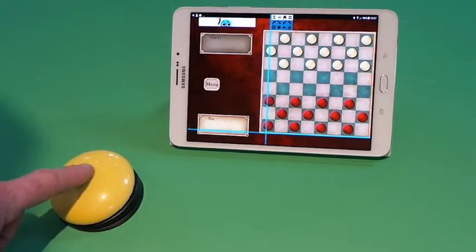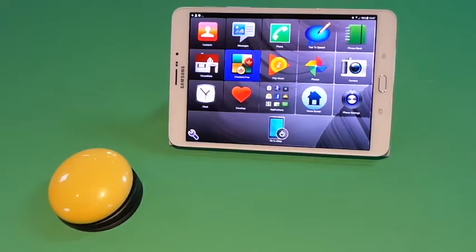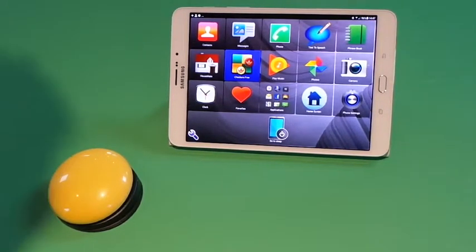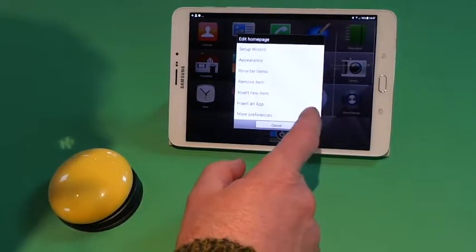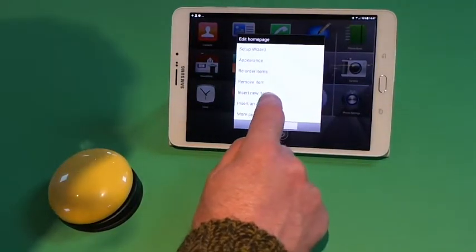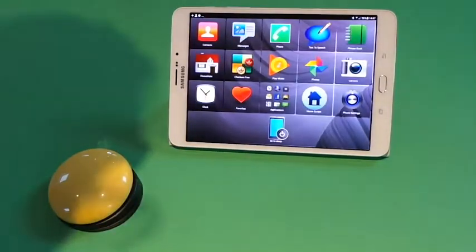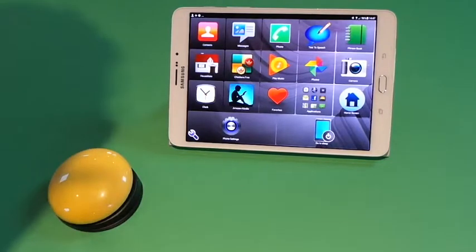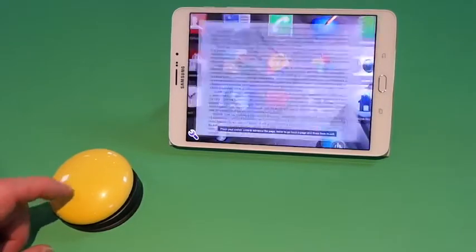There are also some applications that you can insert into the Clicktophone homepage that have been optimized for use with switches, namely some book reading applications. We can insert a book reading application by going to 'insert new item' and then we choose Amazon Kindle from the list of options that can be included in the Clicktophone homepage.